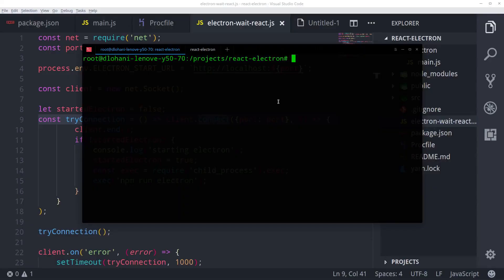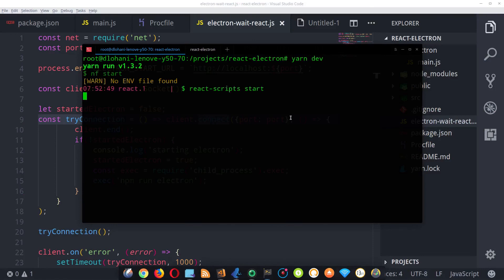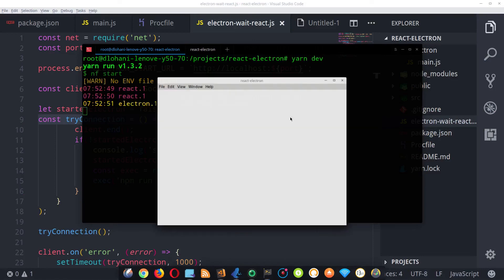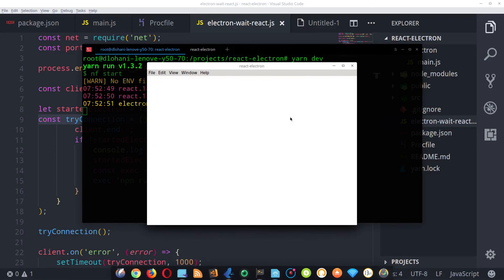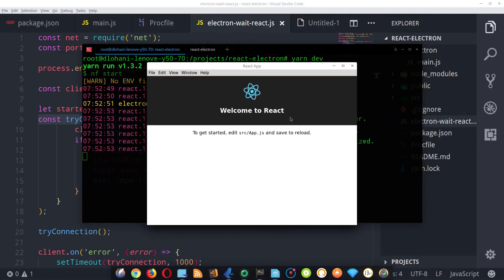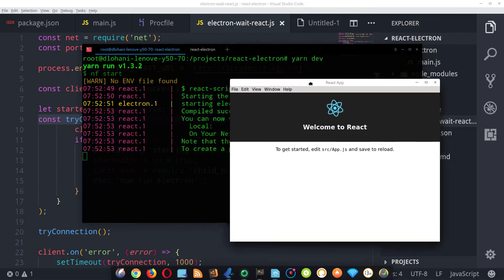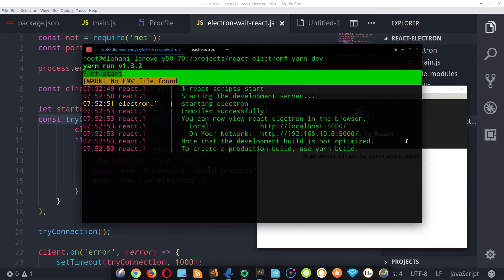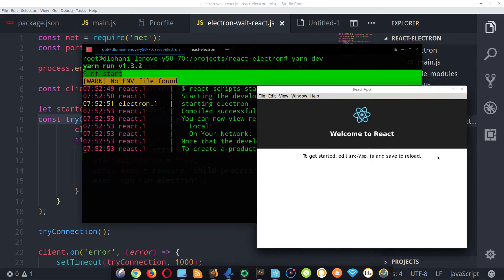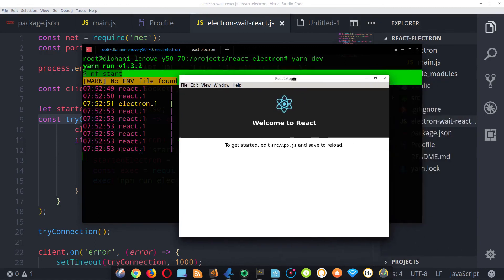Just go to your terminal and type yarn dev. So this will run react app script start. It will start the development server and it will also load the Electron and you can see your app loaded in the Electron window like you are seeing in my screen.